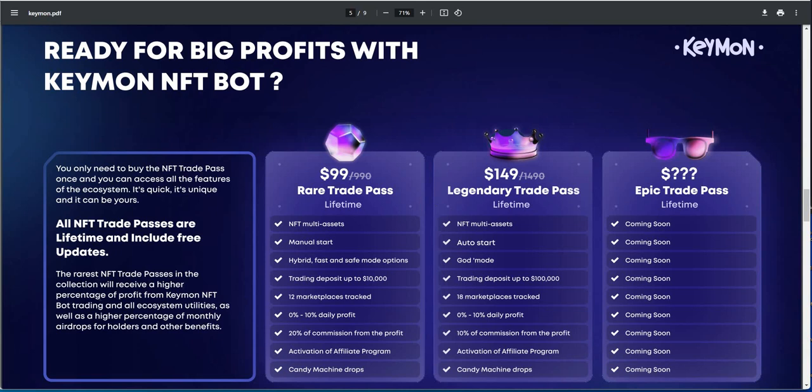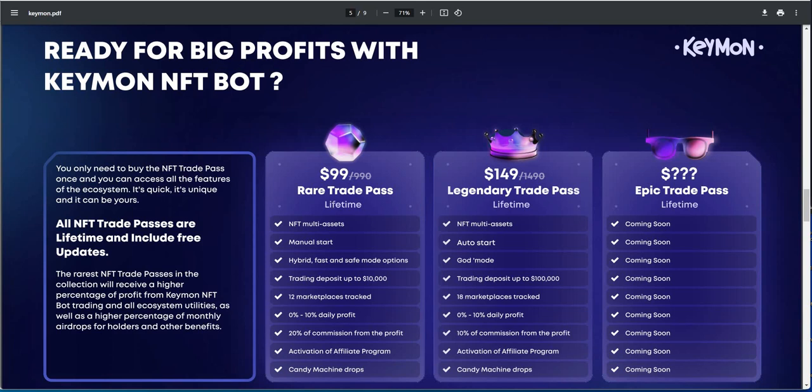So the rarest NFT trade passes in the net collection will receive a higher percentage of profit from Keymon NFT bot trading, all ecosystem utilities, as well as higher percentage of monthly airdrops for holders and other benefits. So you can see here, let's see the breakdown of these two. There's a 99 for rare trade and 149 for legendary trade.